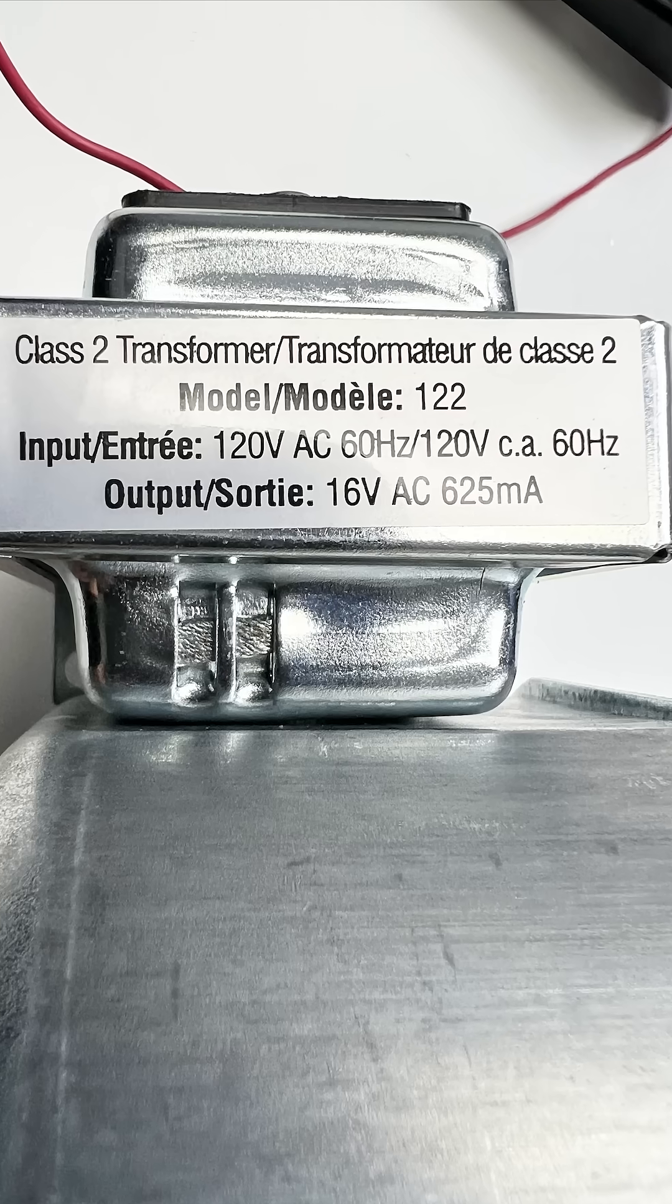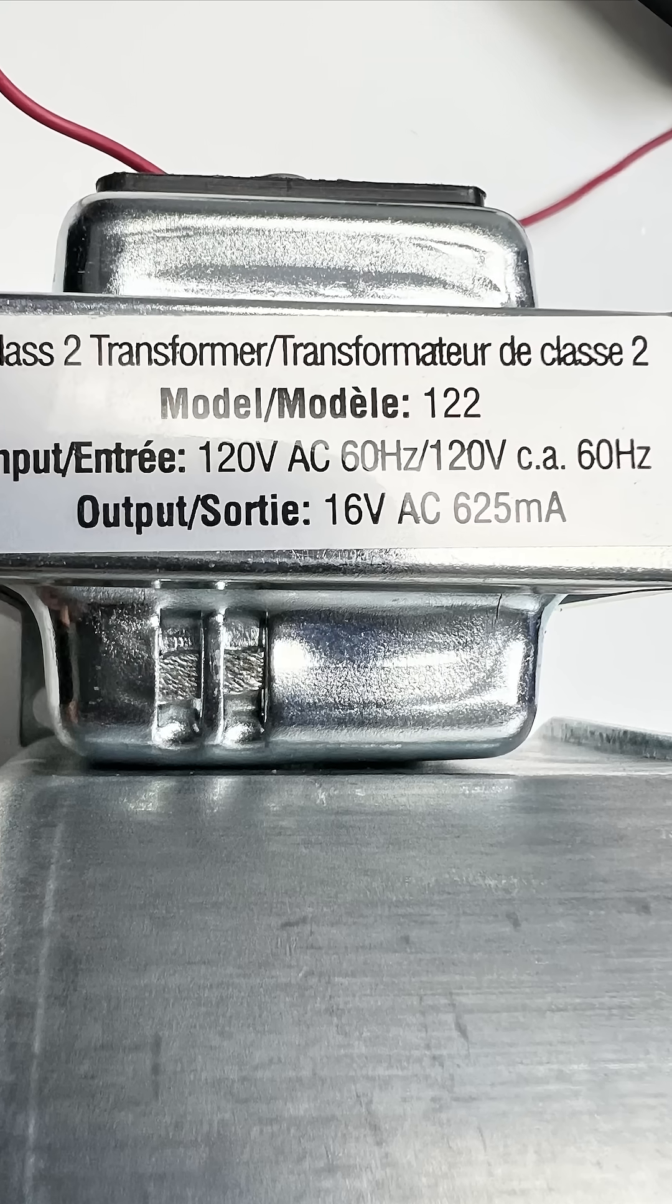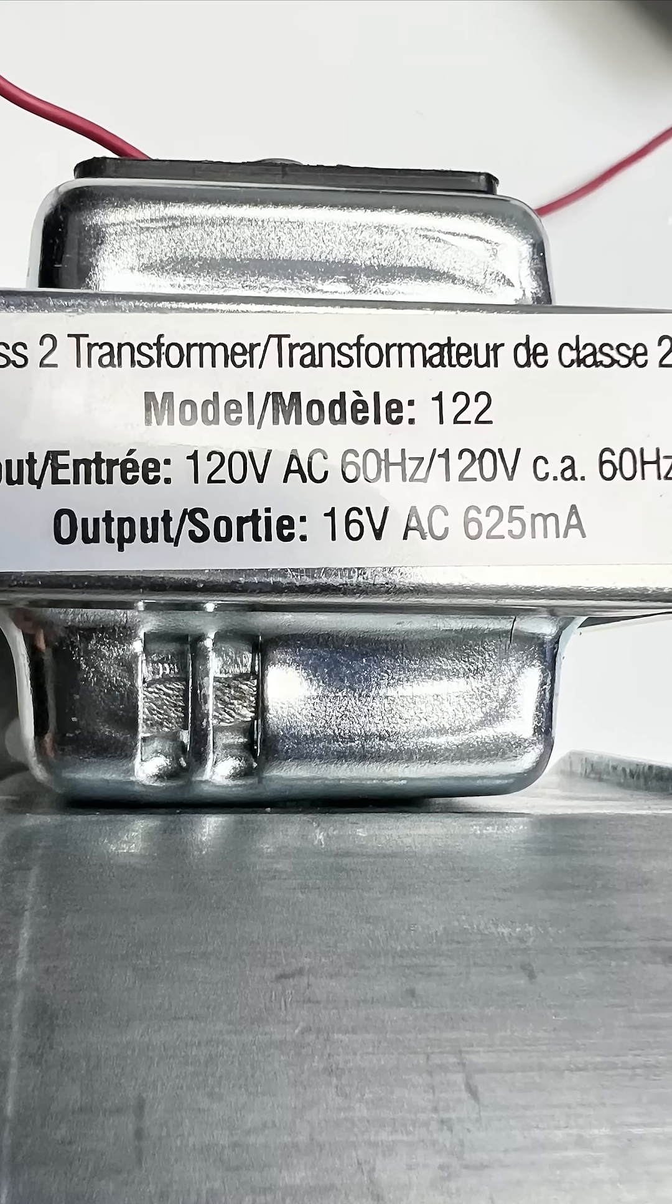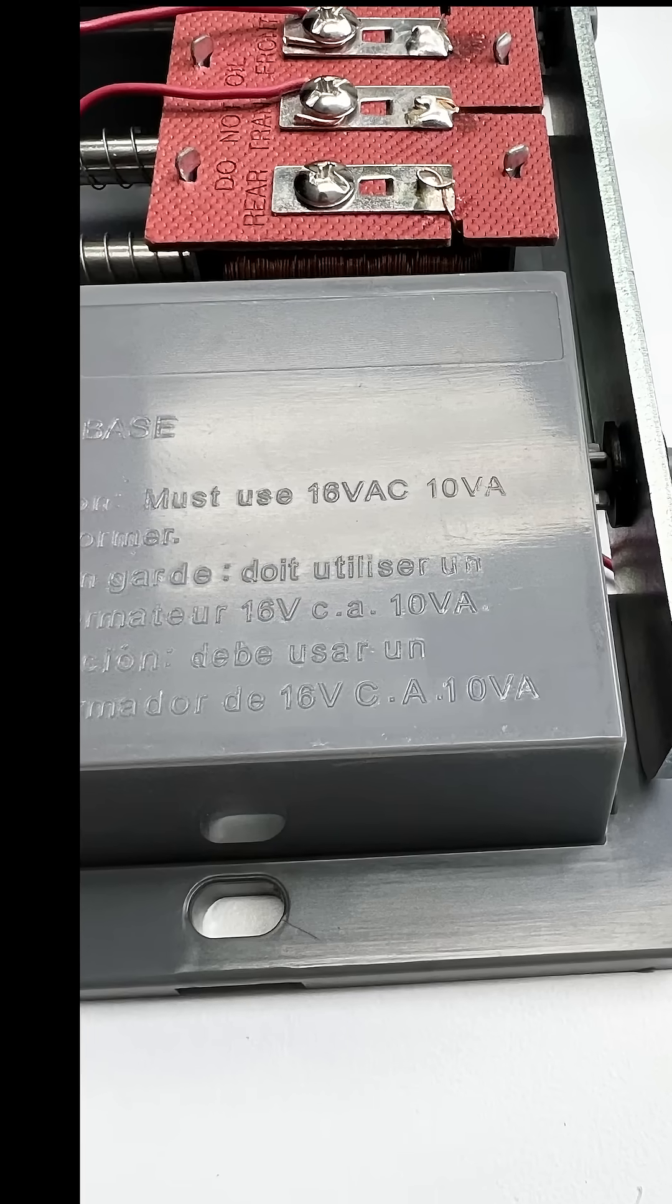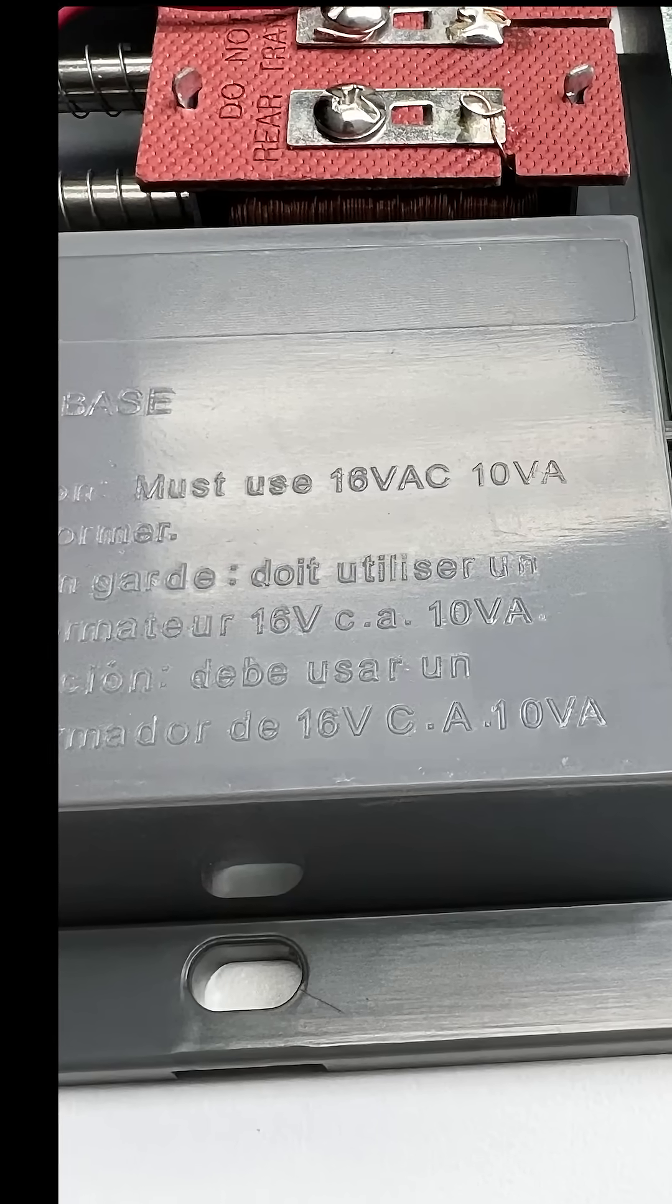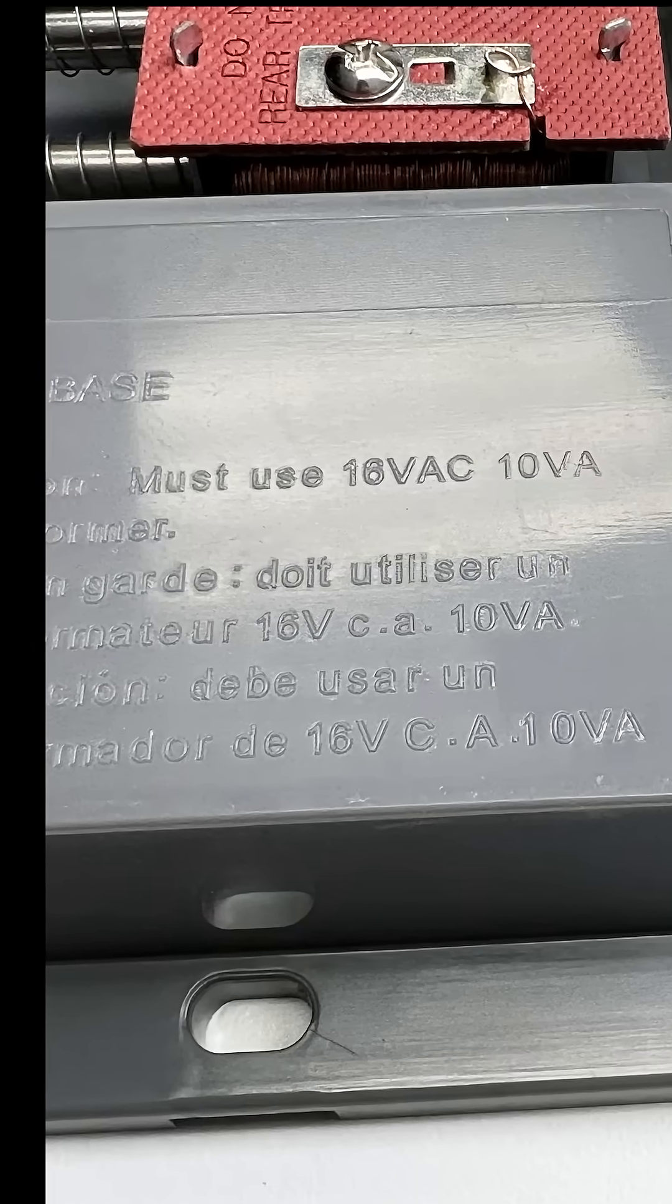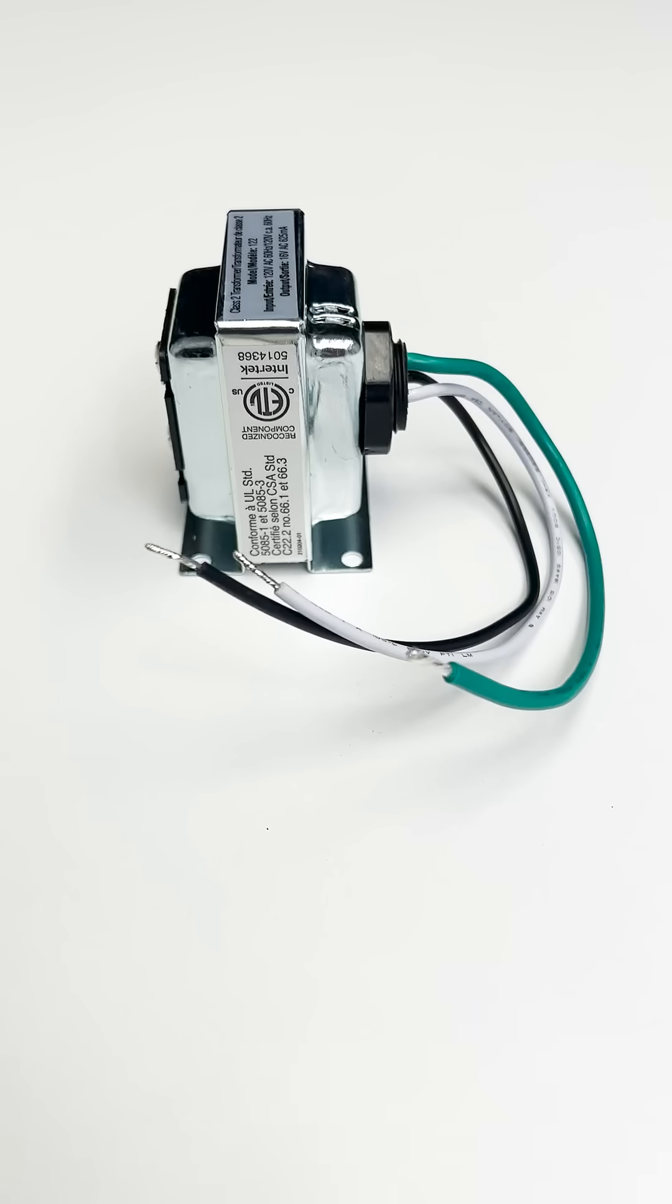You can replace the transformer. You just want to make sure that the output from the transformer is compatible with the low voltage required by the doorbell. A common place to find a transformer is in a closet or in the attic.